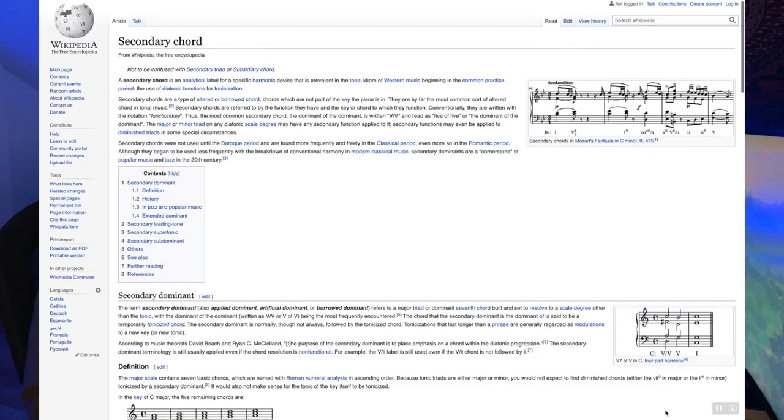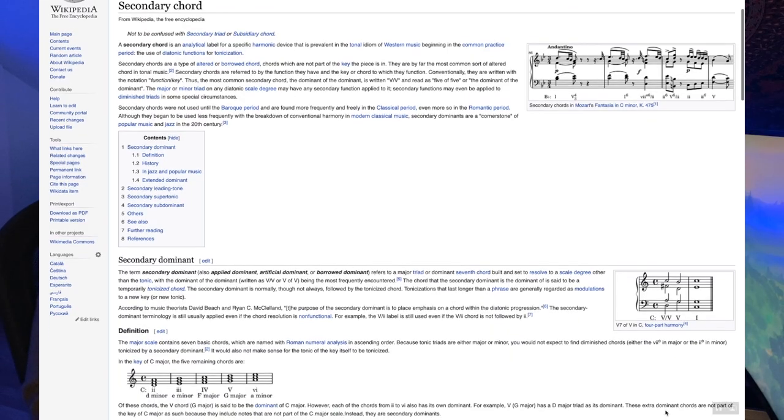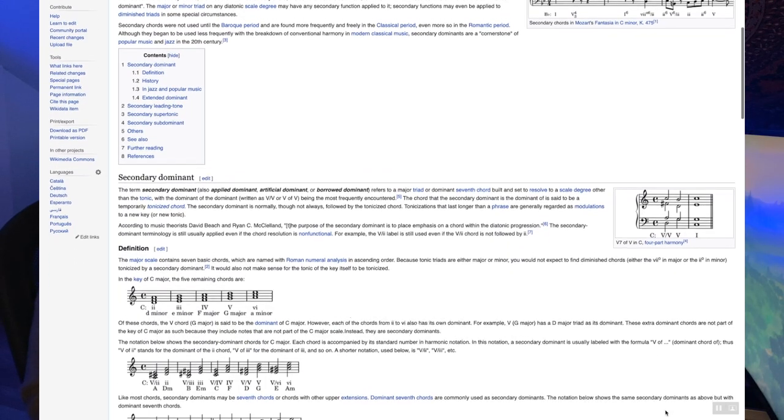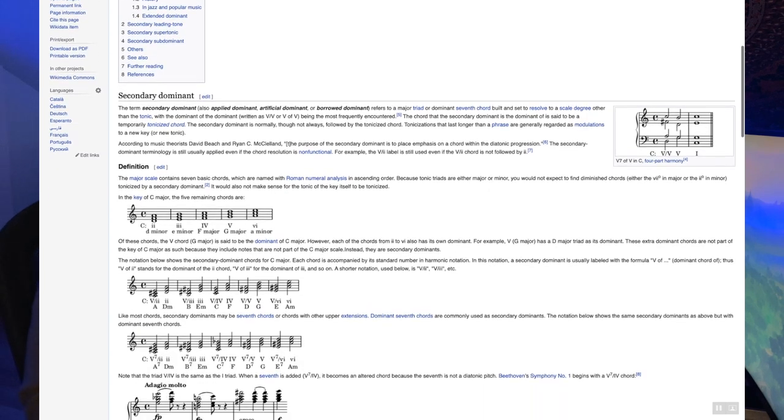If you Google secondary dominance and look at the Wikipedia page that comes up, the definition is confusing, there's a lot of technical terms, and it doesn't really seem to get to the main point. Which is a shame, because secondary dominants are a really useful tool in your harmonic toolkit. They can give your music a feeling of lift and forward momentum, and make your writing more colorful and sophisticated sounding. They're one of the first steps people usually take when they're ready to get beyond regular diatonic harmony. So in this video, I'm going to show you that secondary dominants can be easy to understand, and how to use them in your own music.